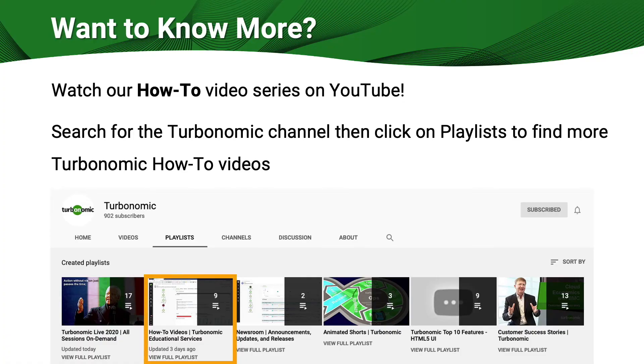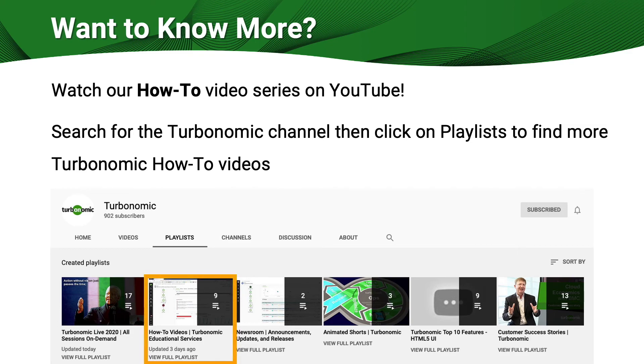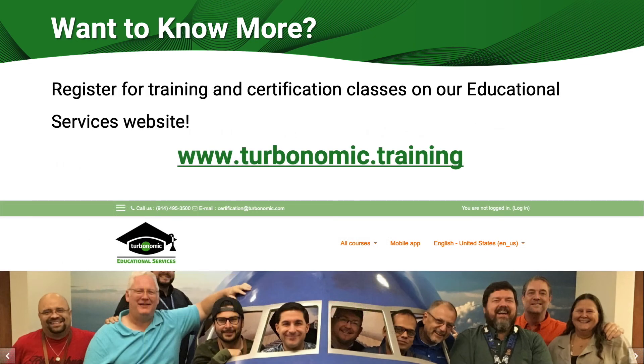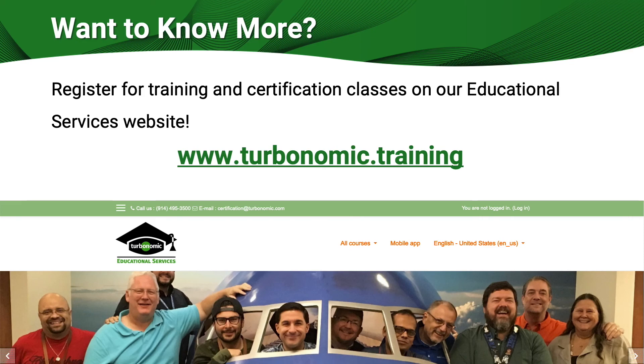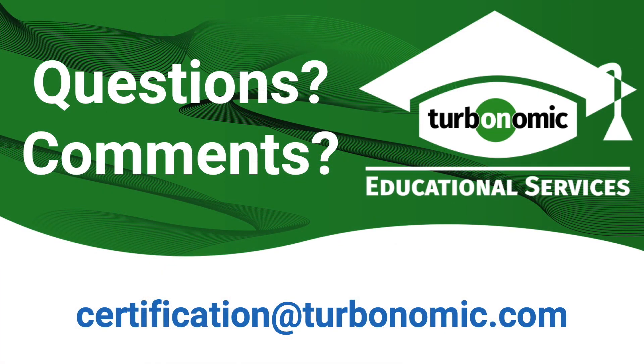You can watch this video as well as many others on our Turbonomic YouTube channel. Simply search for the Turbonomic channel and choose the how-to videos playlist. You can also register for training and ACE certification courses on our Educational Services website at www.turbonomic.training. And if you have any questions or comments, send us an email to certification@turbonomic.com. Thanks for watching.